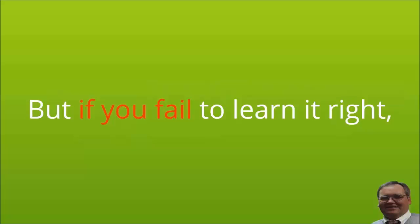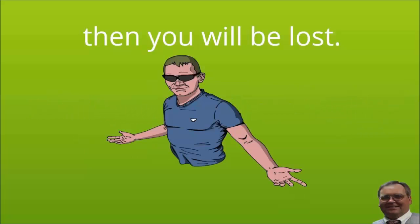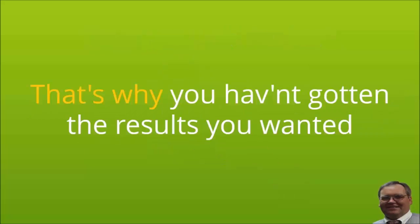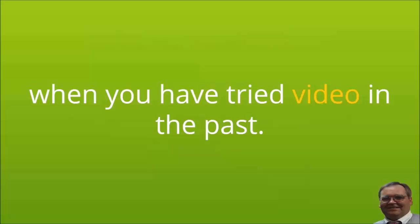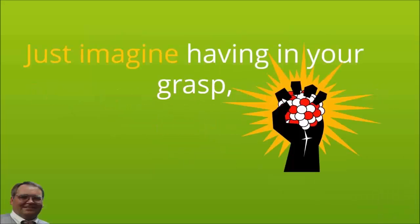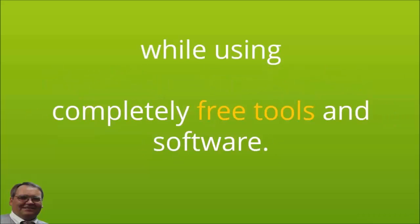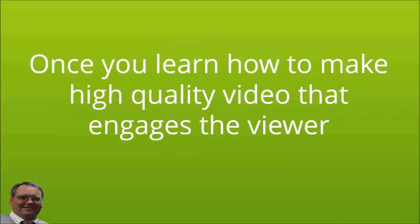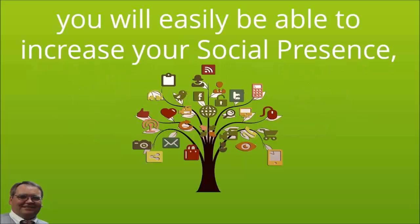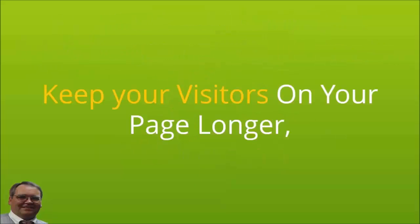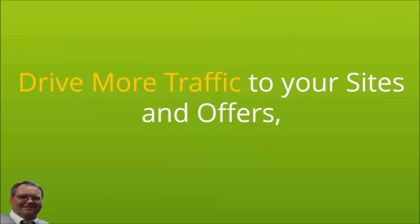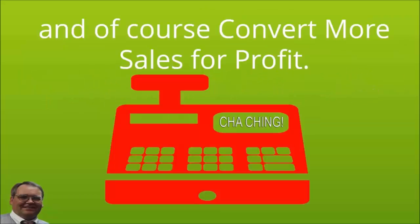But if you fail to learn it right, then you will be lost. That's why you have not gotten the results you wanted when you have tried video in the past. Just imagine having in your grasp the ability to produce high quality videos just like the big boys make, while using completely free tools and software. Once you learn how to make high quality videos that engage the viewer, you will easily be able to increase your social presence, keep your visitors on your page longer, drive more traffic to your sites and offers, and of course convert more sales for profit.